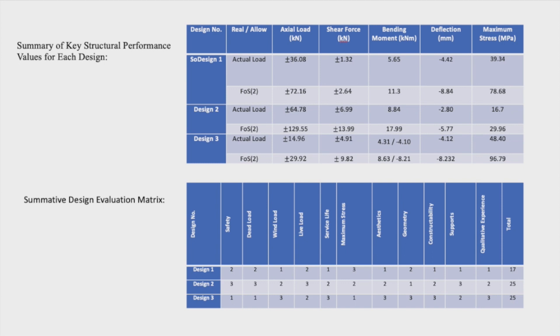Each of the three concept designs presented had considerable advantages relative to the various constraints and objectives. The key structural performance values for each design can be seen in the first table and were used to inform the results of the decision evaluation matrix. It was found that design 1 presented as the best option of the suggested designs.